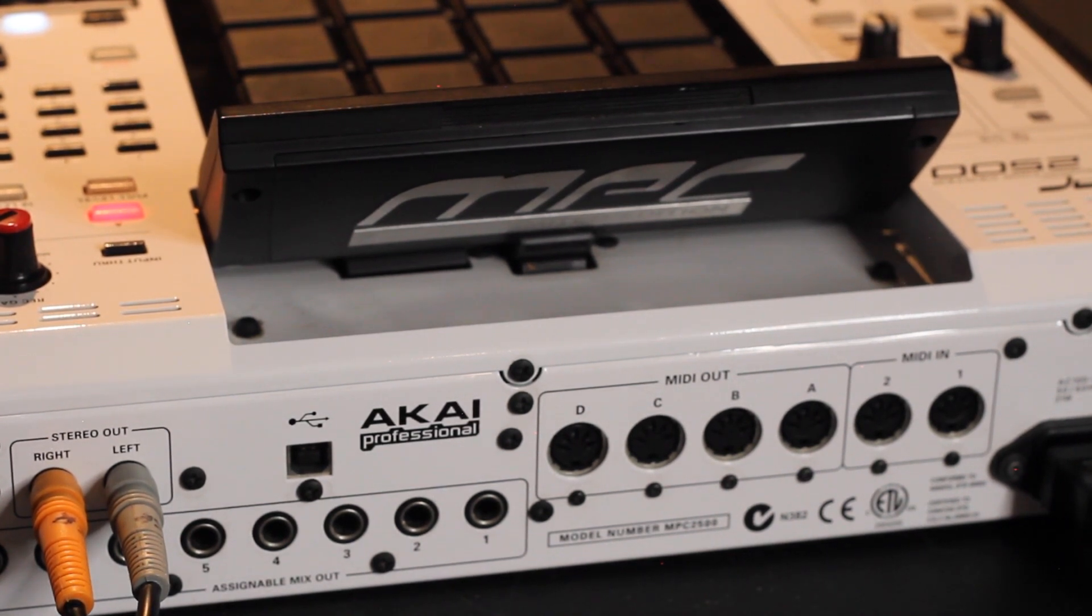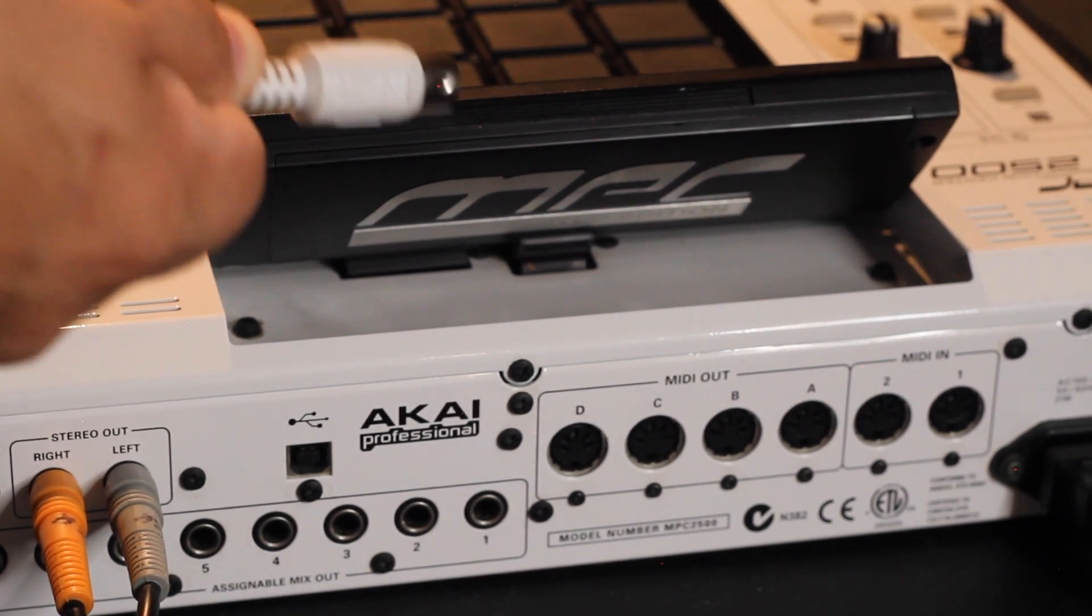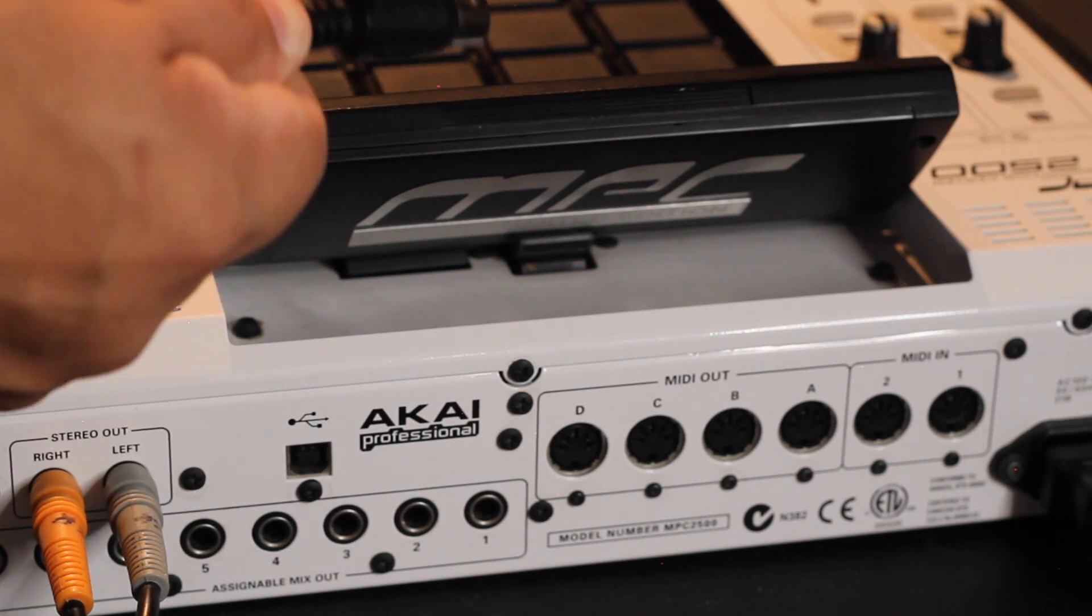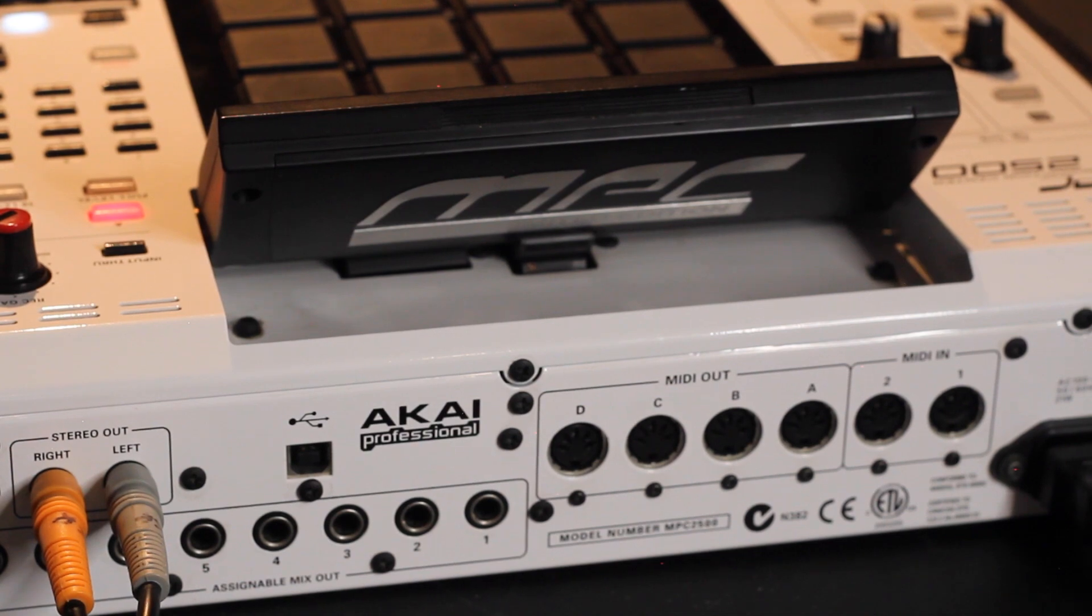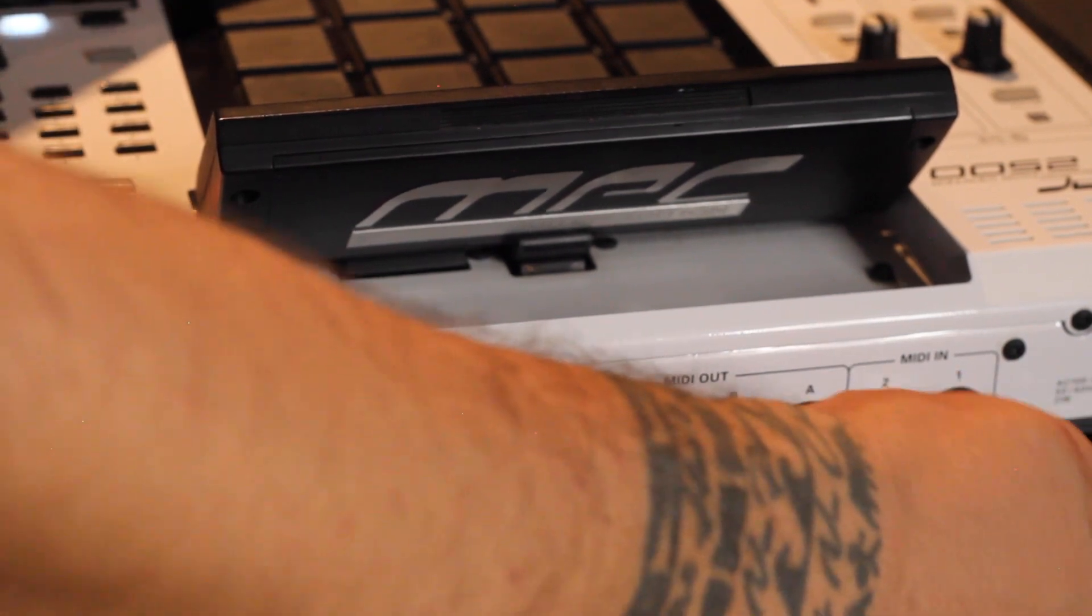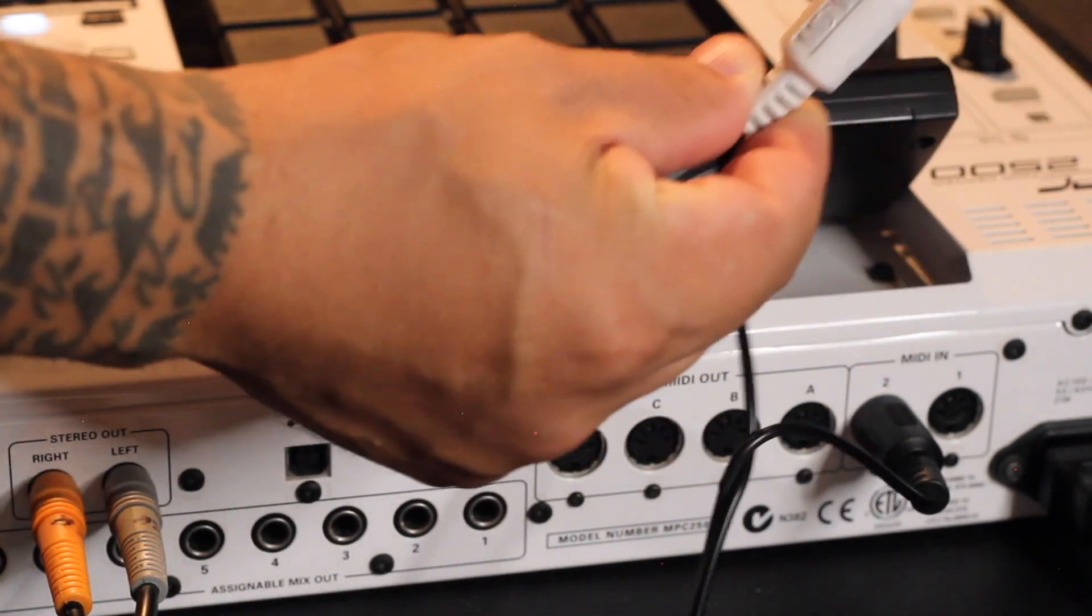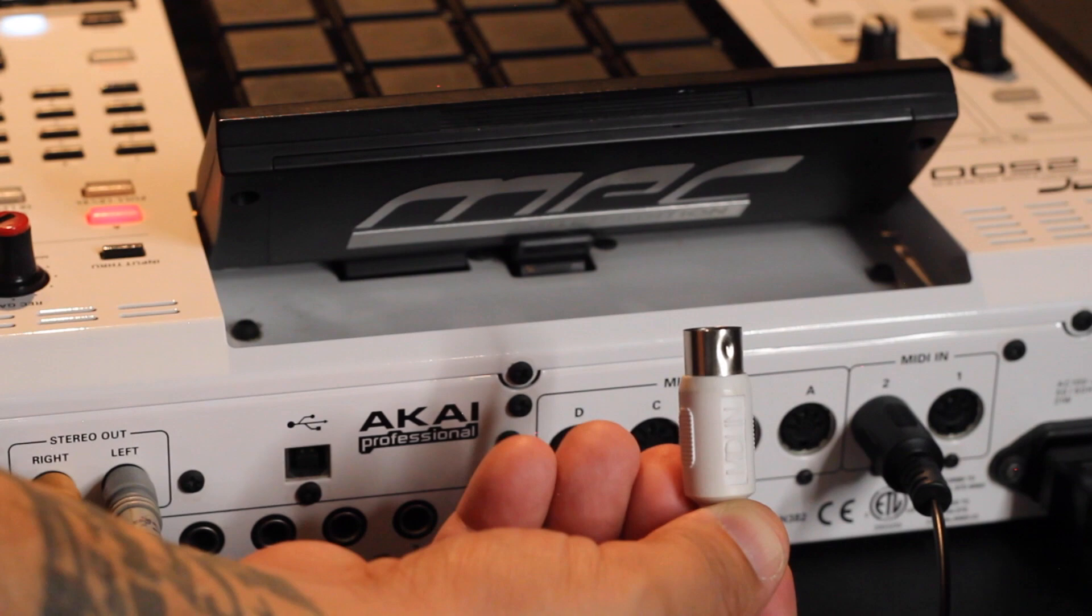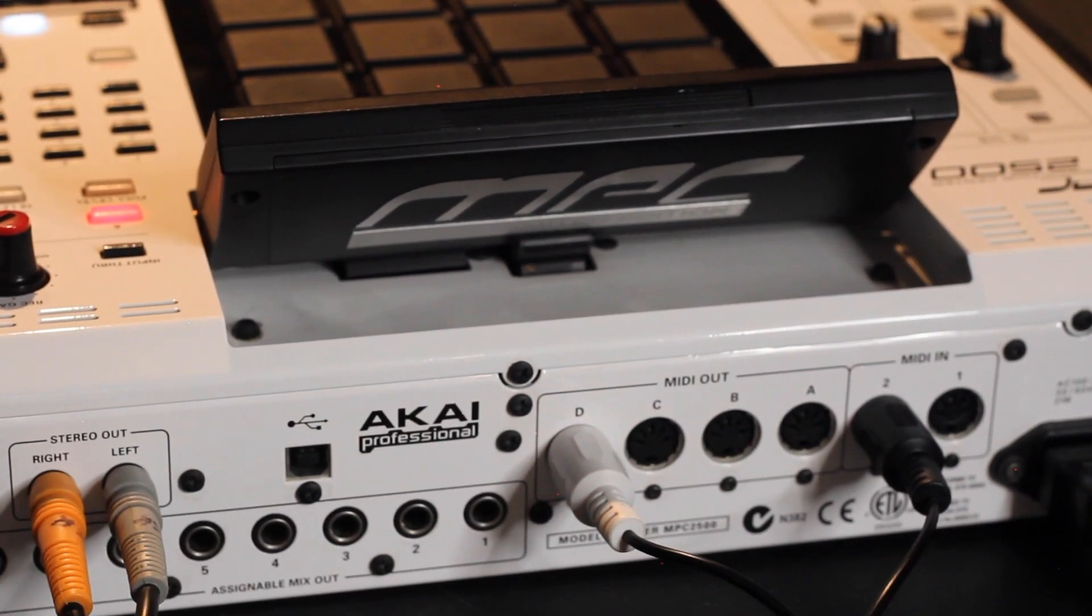On this Mio you have a MIDI in which is the white and you have a MIDI out which is the black. So we're gonna go MIDI out into number two, and MIDI in I'm gonna go to MIDI out D.